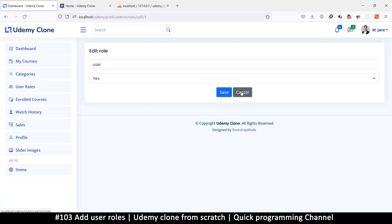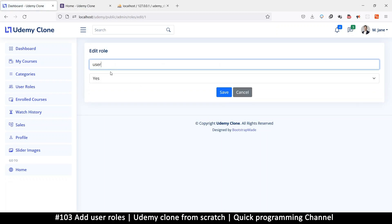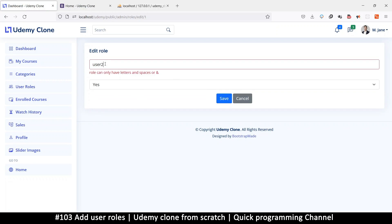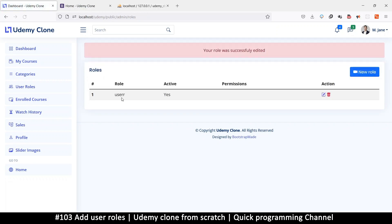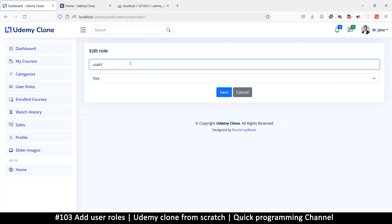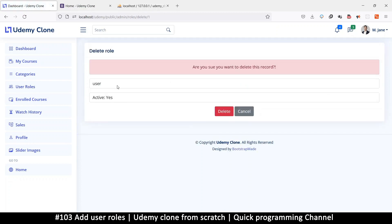If we want to edit, this is what we get — everything is well done. If I try to edit and put a number it says 'row can only have...' so validation is working. Put an 'r' and there we go — it's edited. This is why the system is good: once you do it once, you just change a few things to move to the other side. Same with delete — 'are you sure you want to delete?' — no, not really.